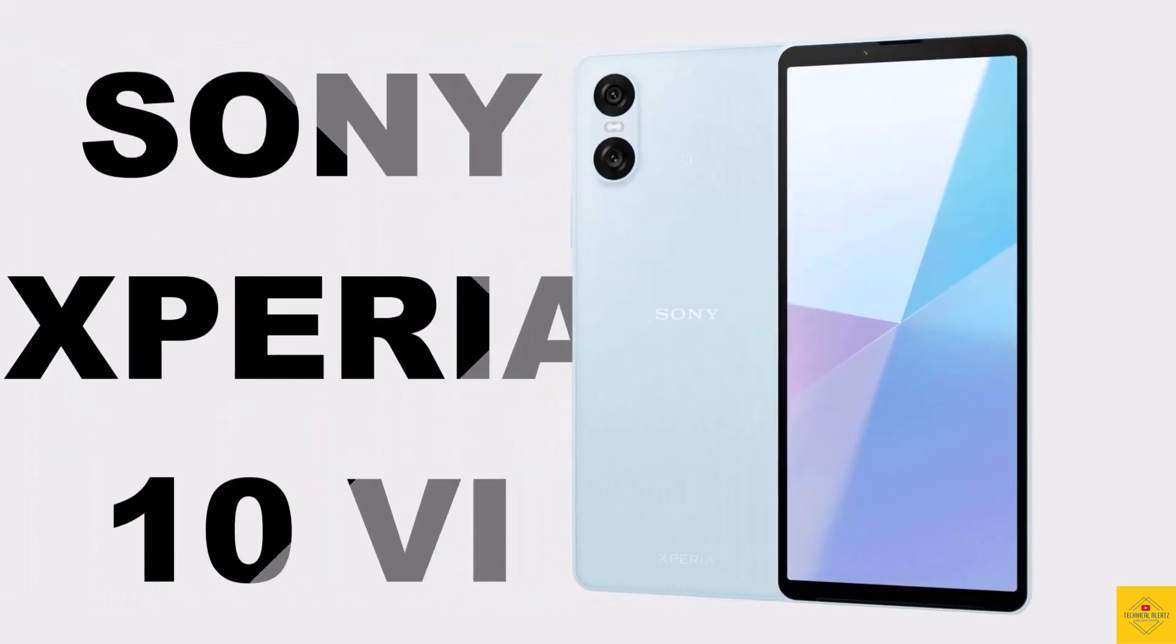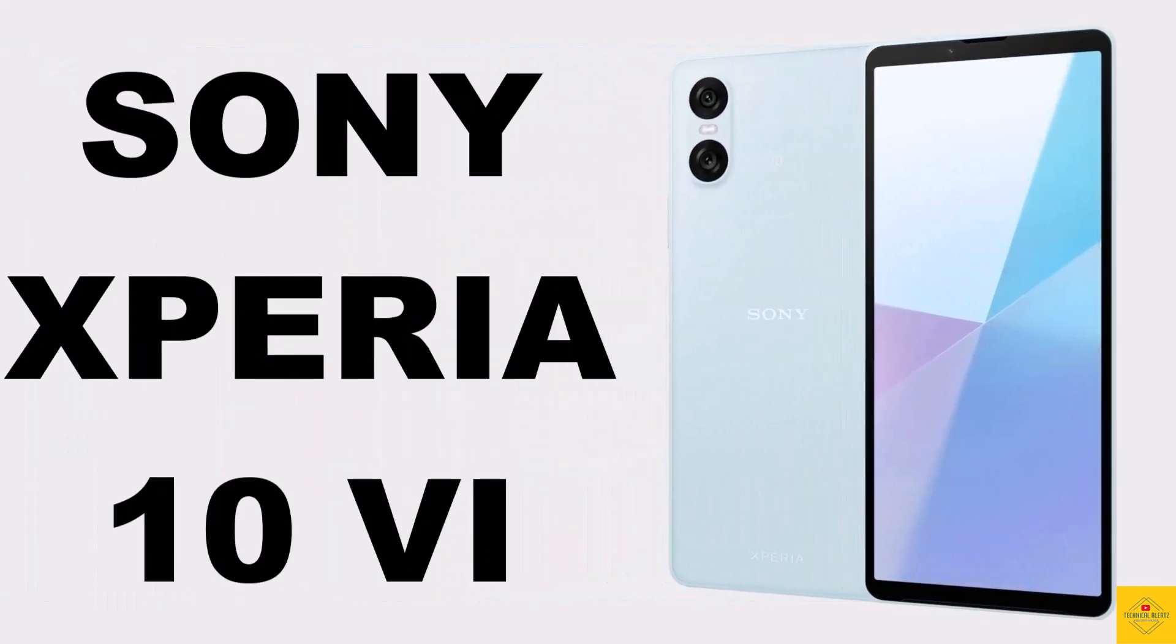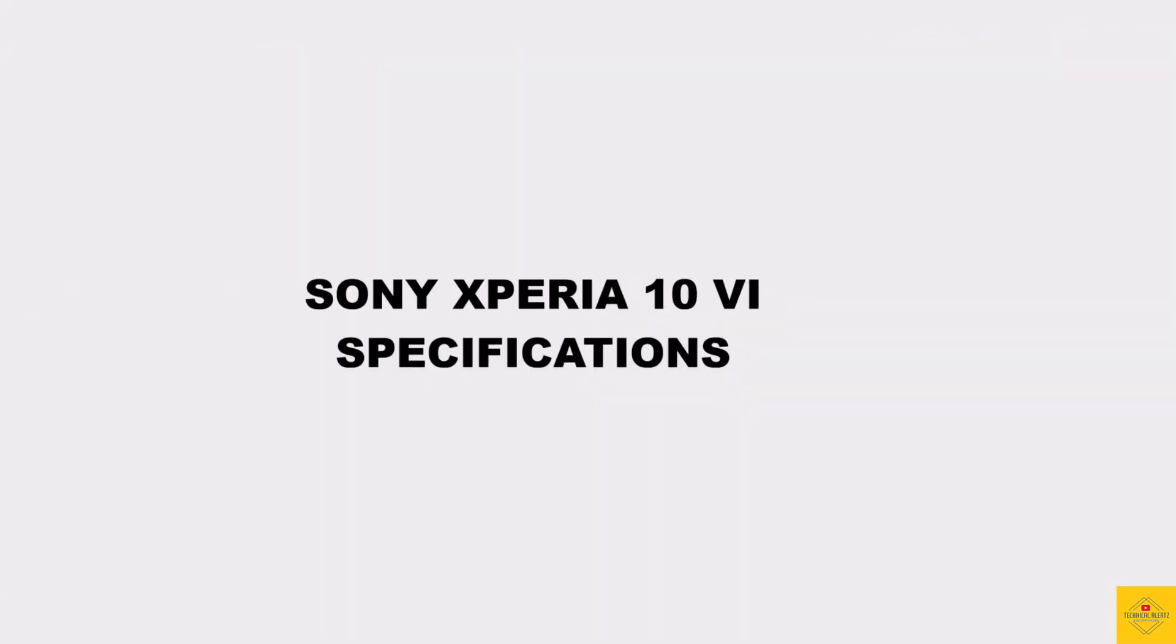Let's talk about the latest launched Sony smartphone Xperia 10 6. Now let's talk about the specifications of this smartphone.